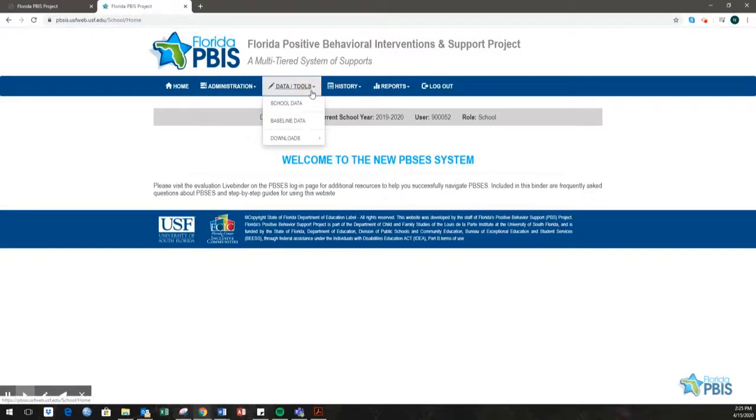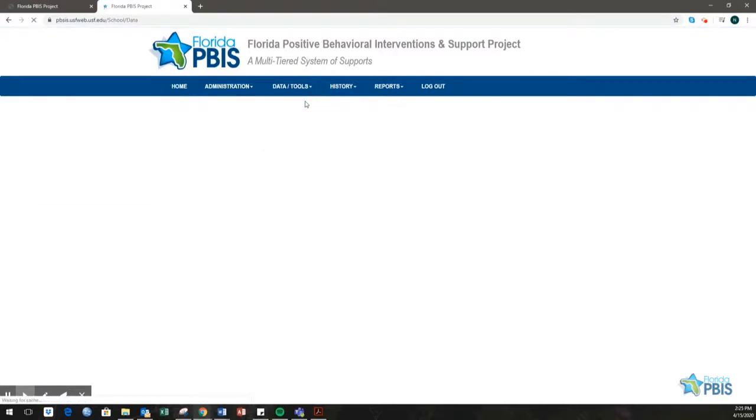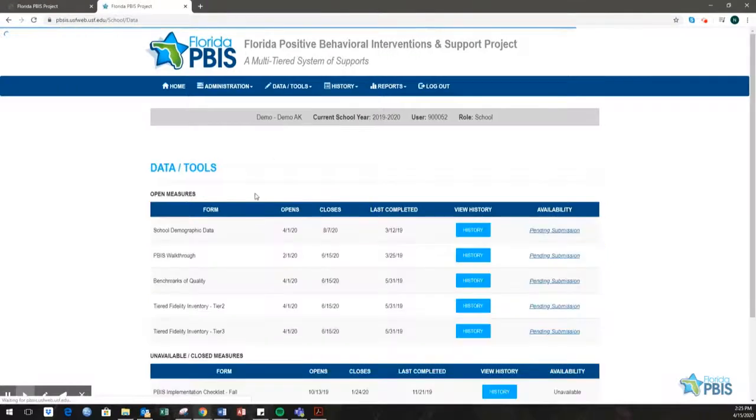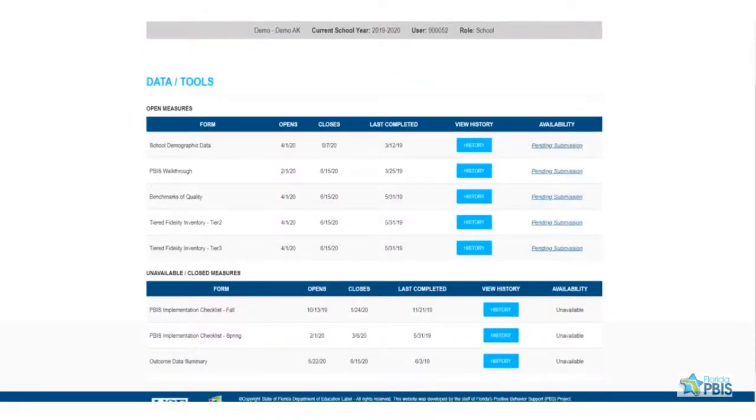To enter the BOQ within PBSES, first go to Data, Tools, and then School Data. Select the Pending Submission link next to the Benchmarks of Quality.